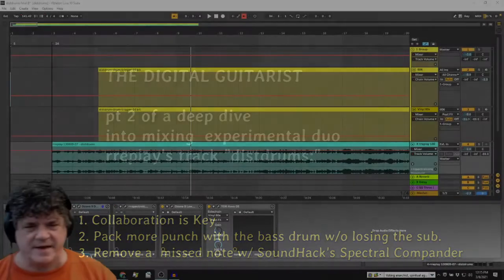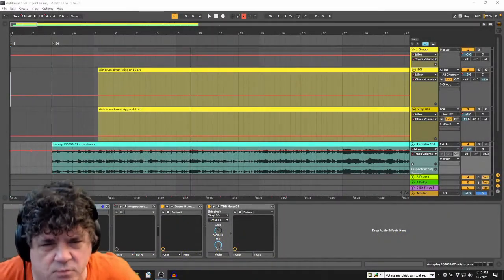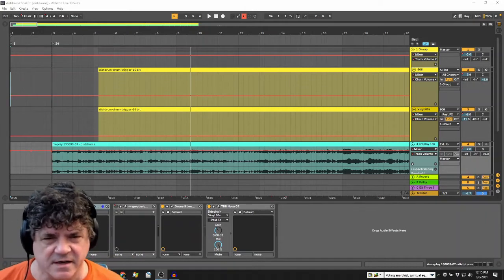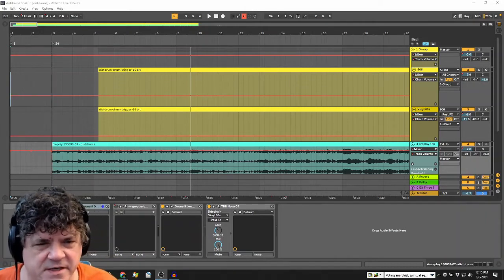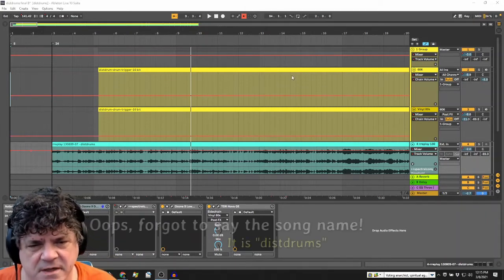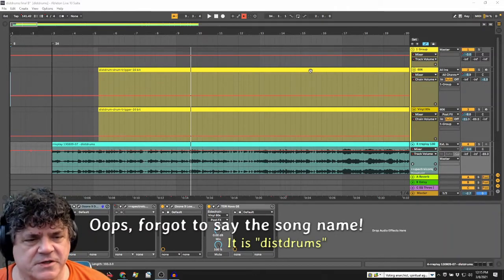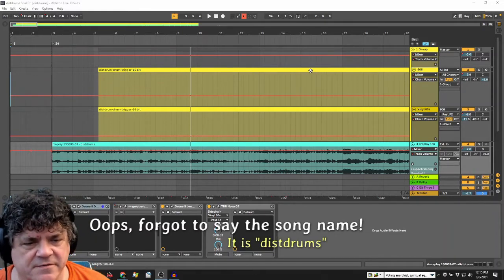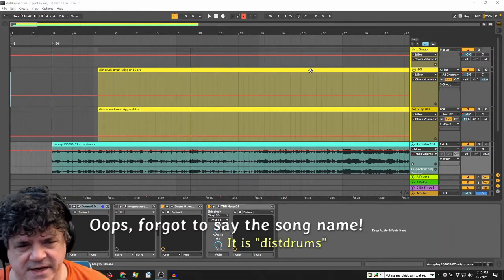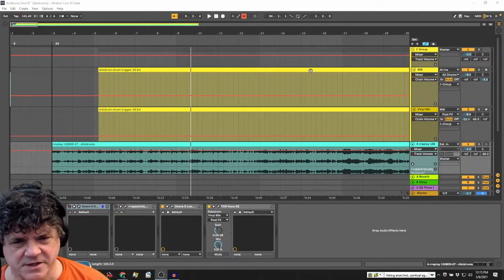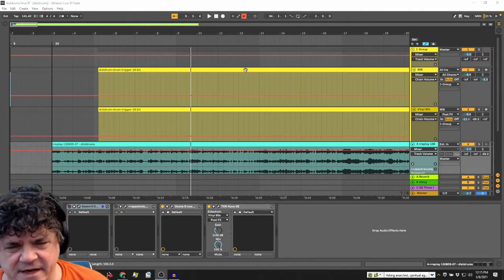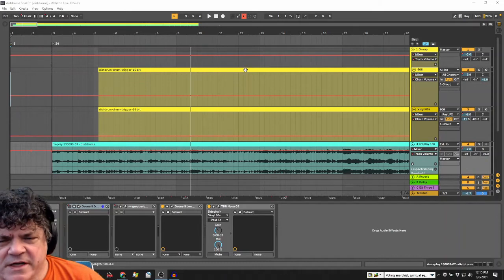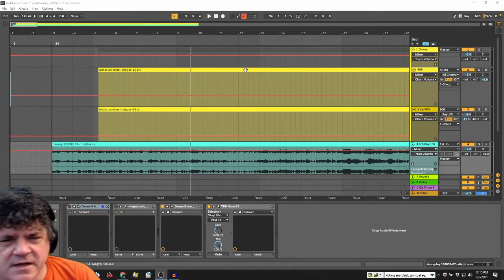Hi and welcome back to The Digital Guitarist. We are going to finish our deep dive into the Replay song from their upcoming fourth album due out March 31st, 2021. If you're watching this in a couple of years, it won't be forthcoming anymore. What I want to do today is first talk about collaboration.